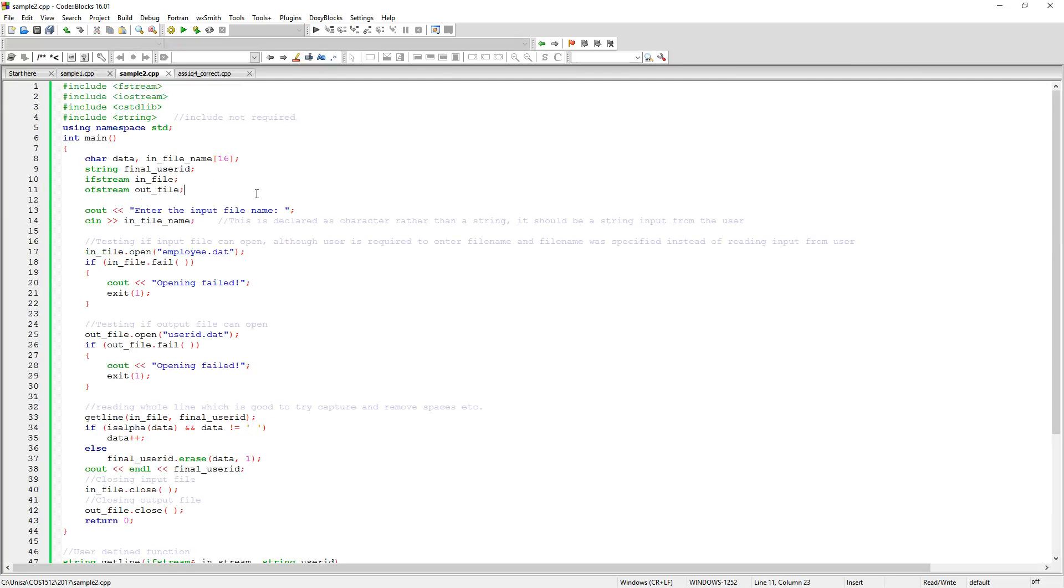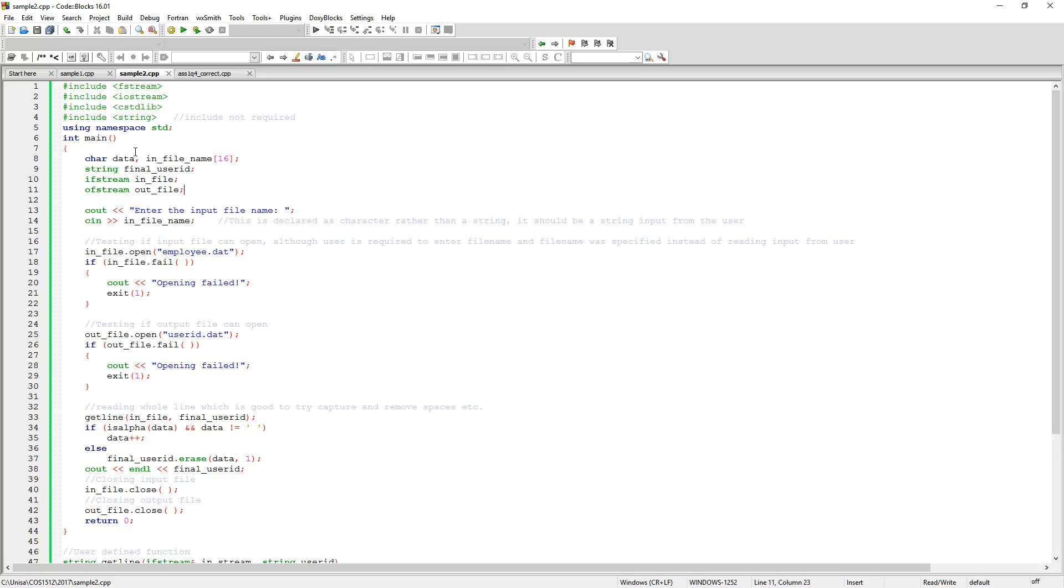The second example here also declared the string include. You don't need the string include, not for this problem. Then they also started with declaring a character of data and infile data name and they're restricting the file name to 16 characters. I don't know why they want to do that. But yeah, there's no need to restrict the user's input. And I don't know what this other file, the data one, is going to be used for. Input file, yes, there we go. We've got our input file and the output file.